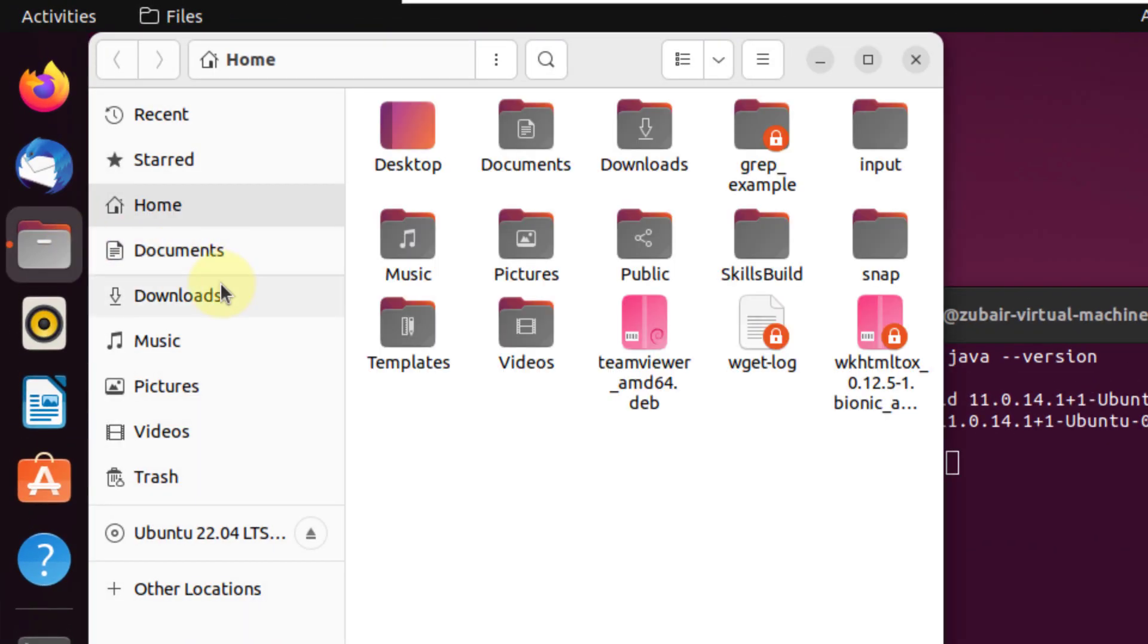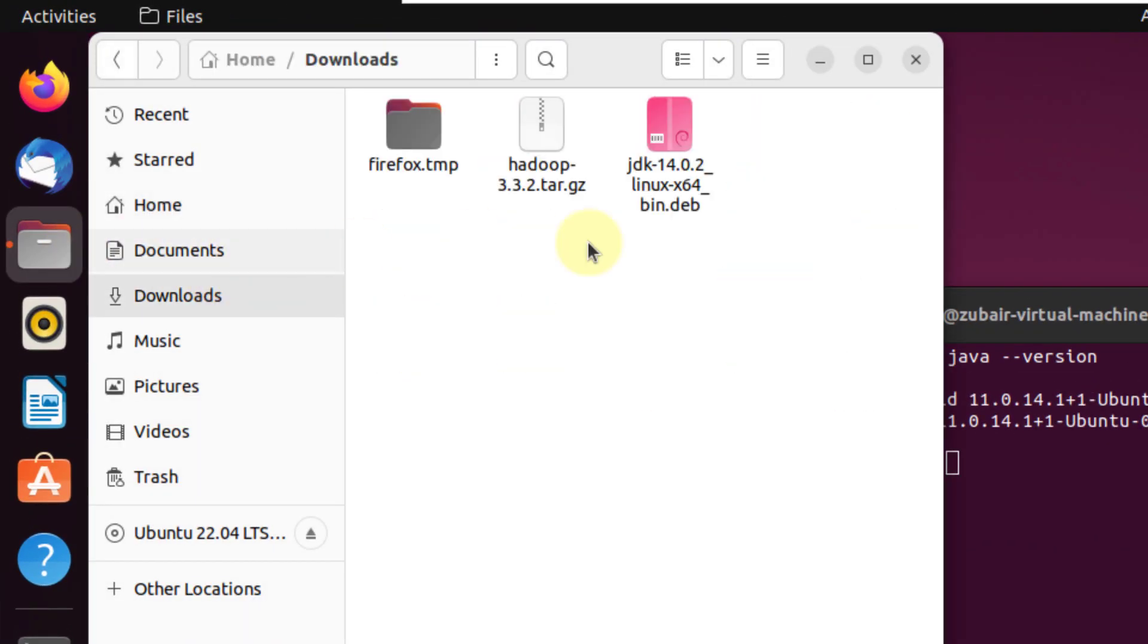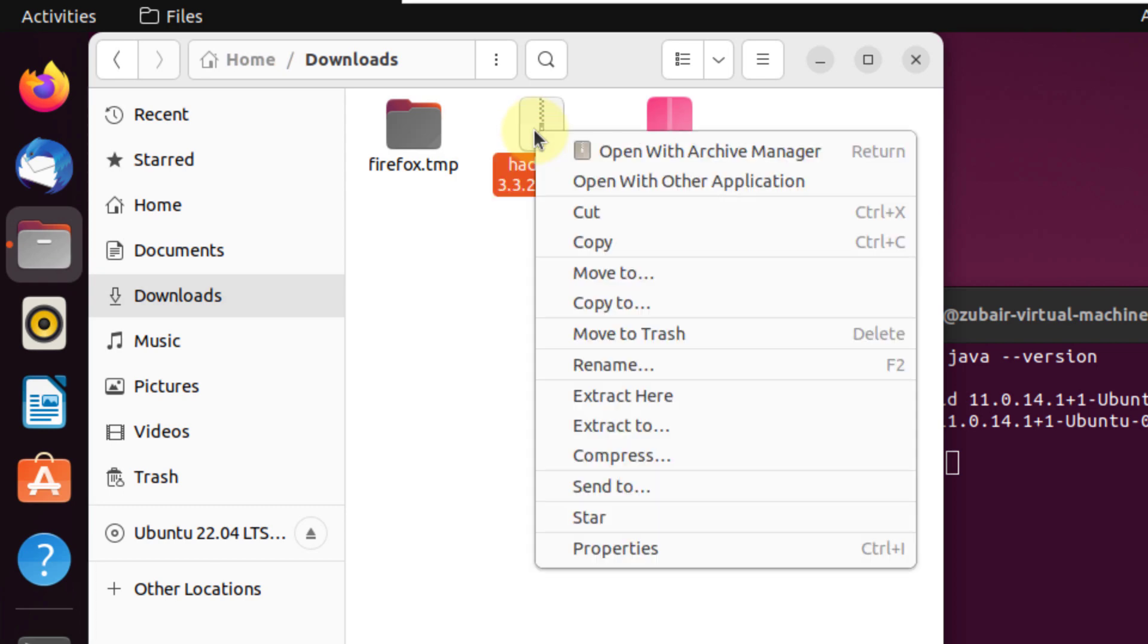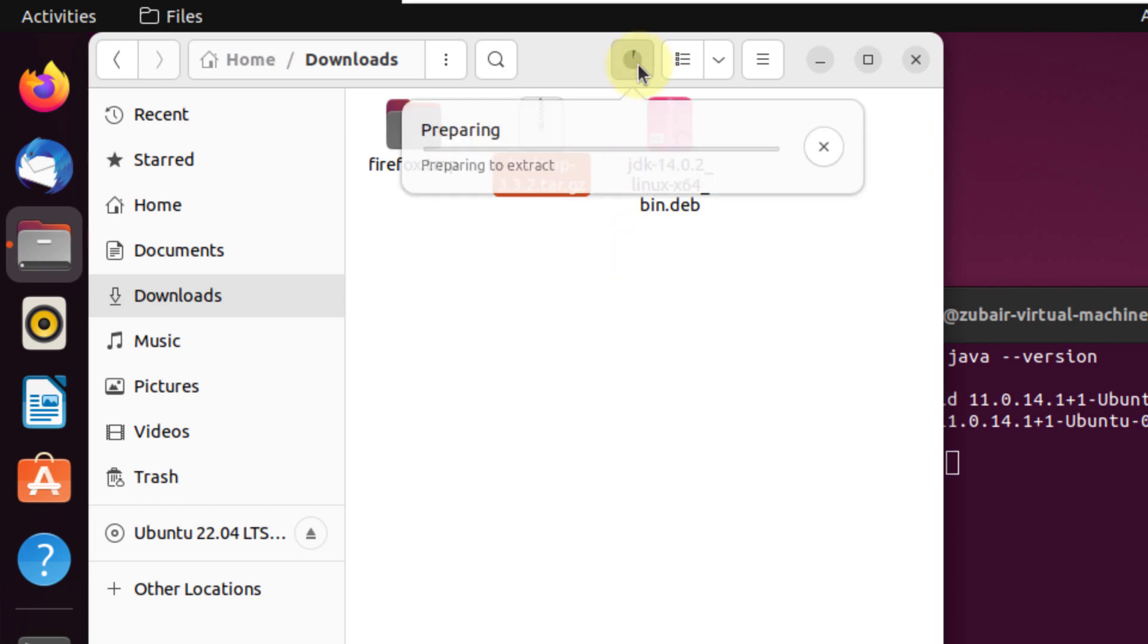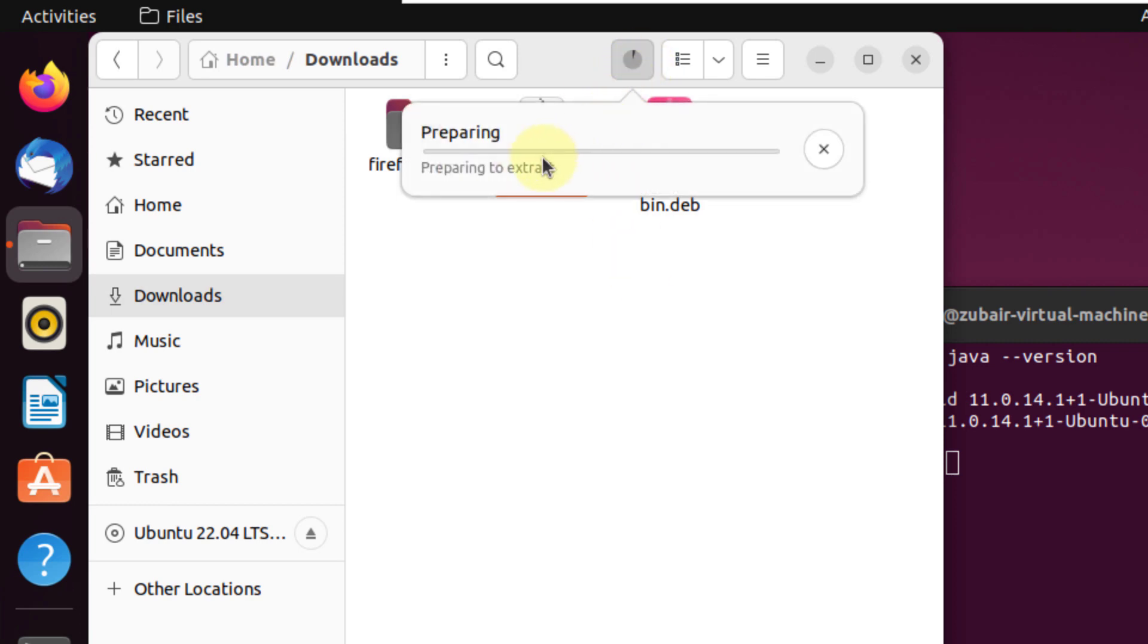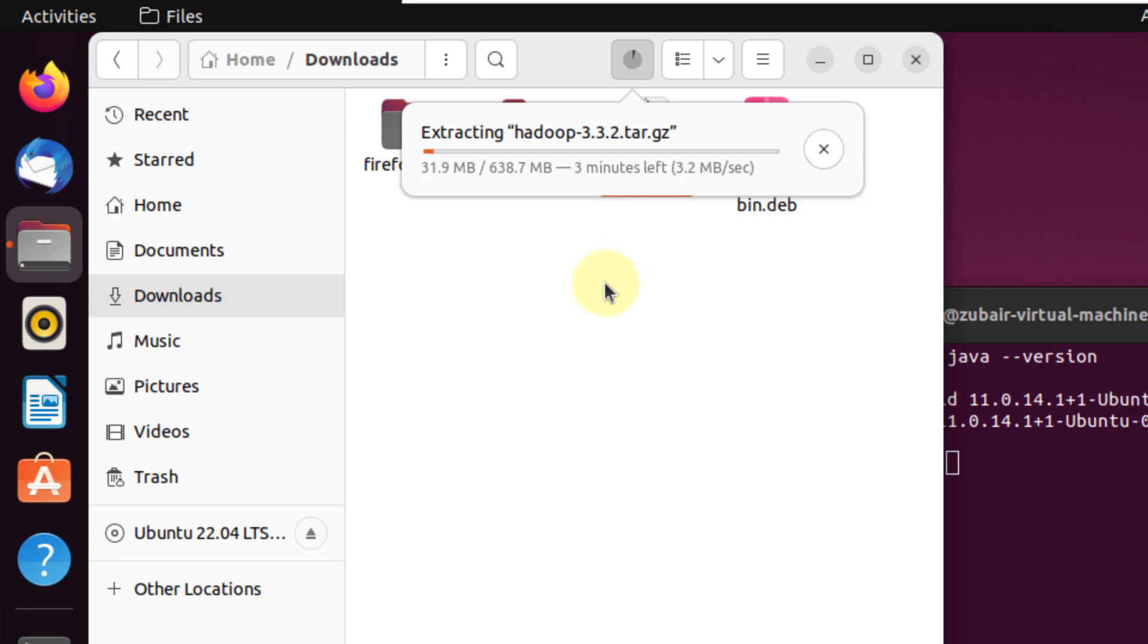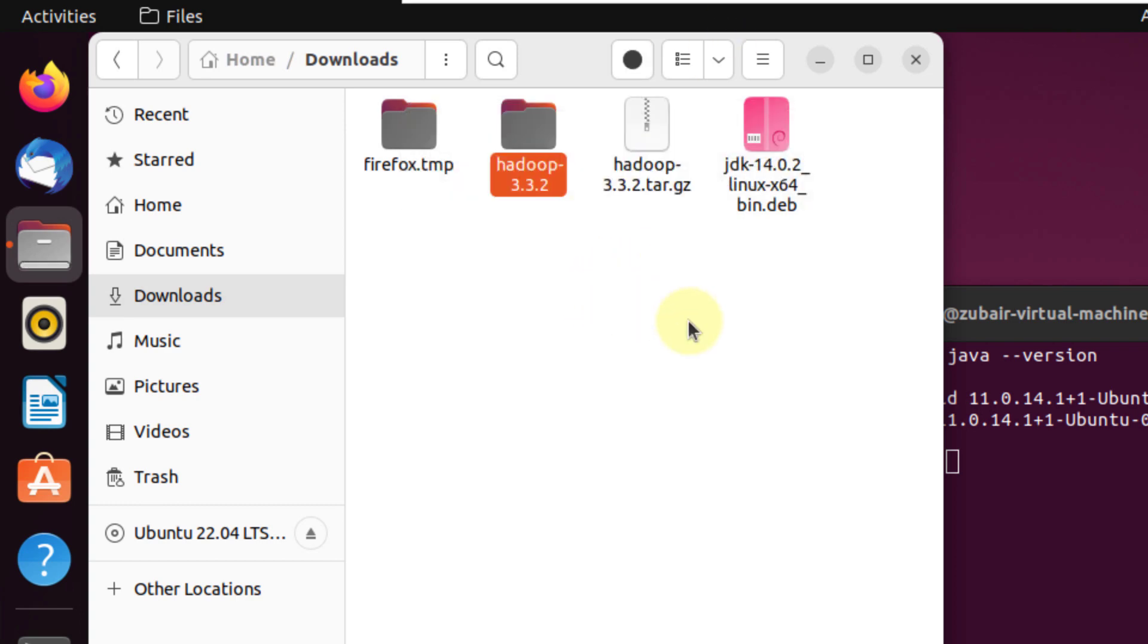I'll go to my downloads directory and here it is. Now we need to extract it. I will right click on it and click 'extract here'. This will extract Hadoop 3.3.2 into this folder. As you can see on the top, the process has started. We will wait for it, it will take a few seconds. We are done with the extraction of our Hadoop files.